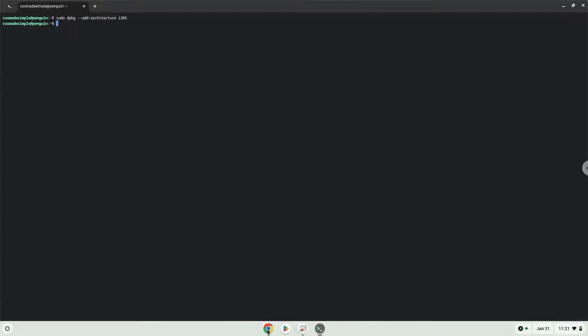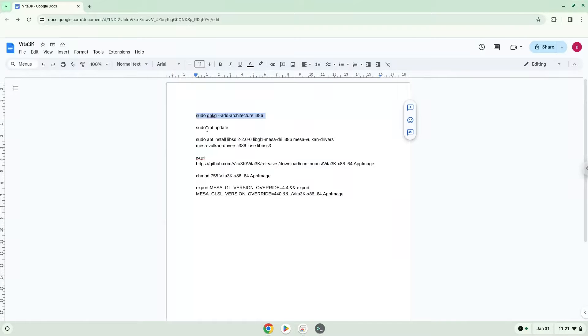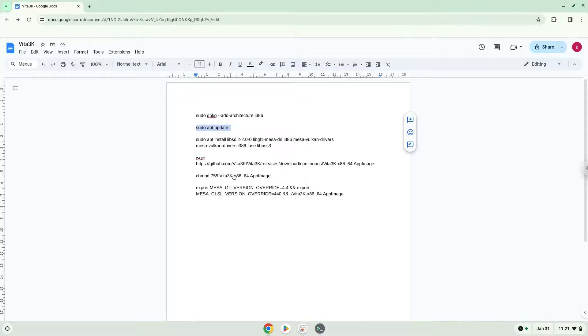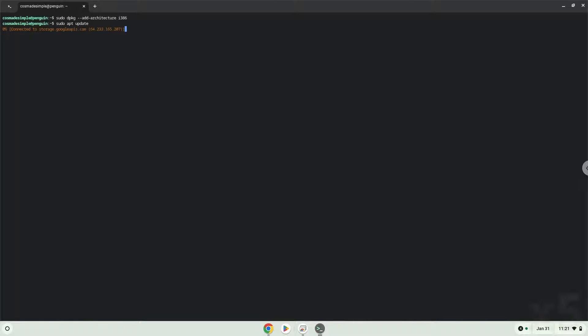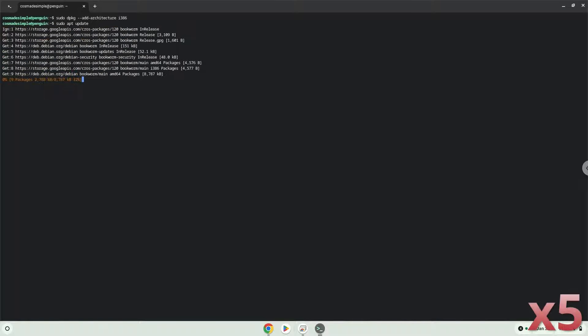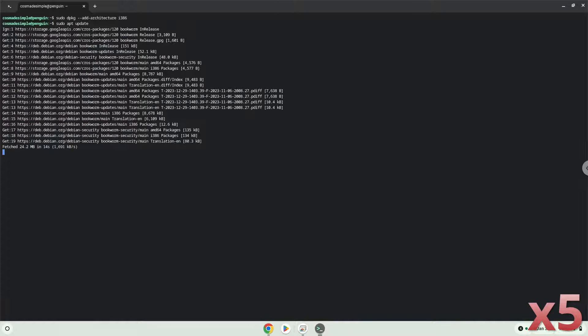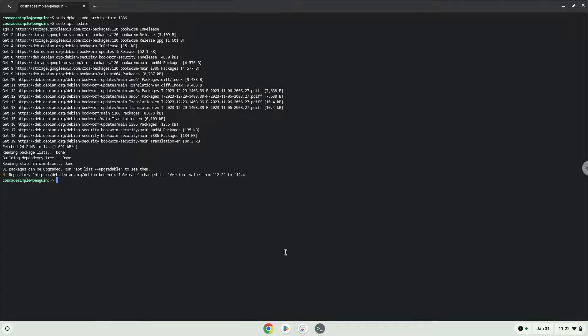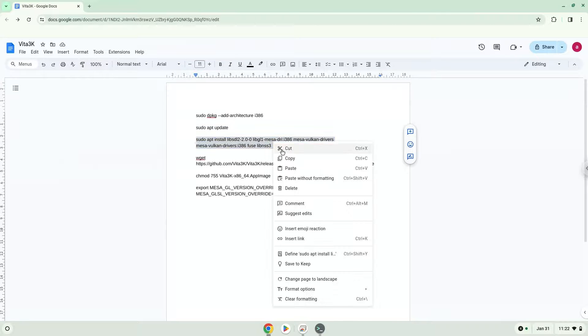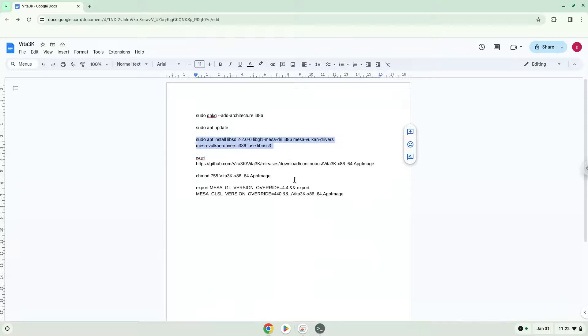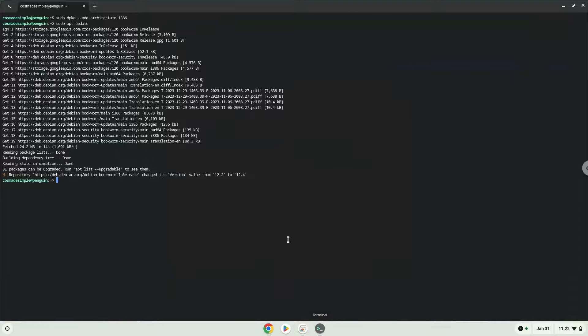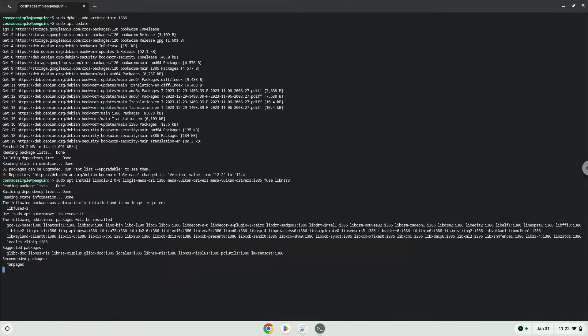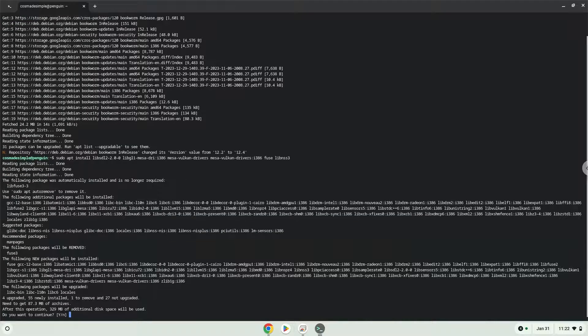Press Enter. Now we will install some packages which are required. Press Enter to confirm the installation.